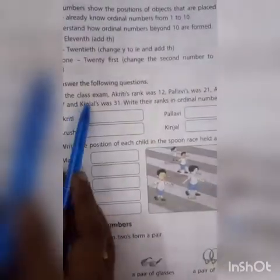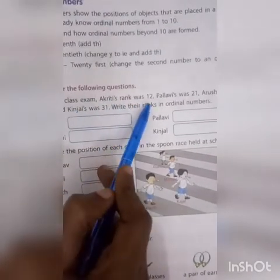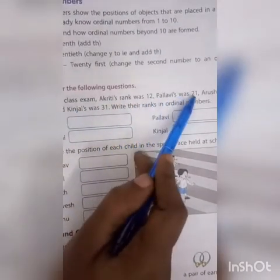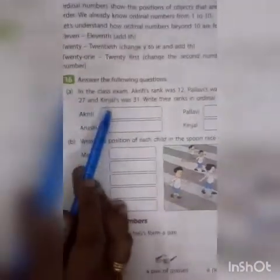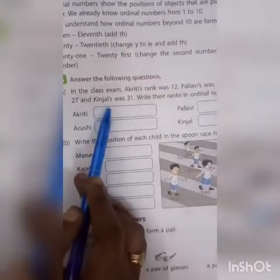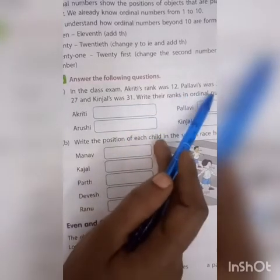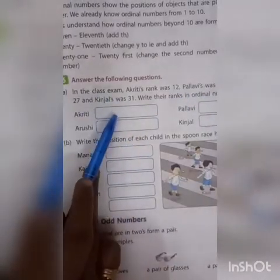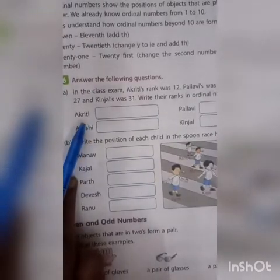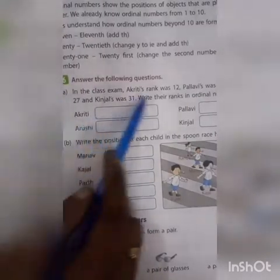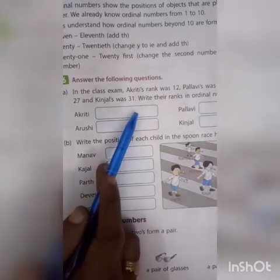In the class exam, Agridi's rank was 12, Pallavi's was 21, Arshi's was 27, and Bindal's was 31. Write their ranks as ordinal numbers. So for 12, the ordinal number is 12th.